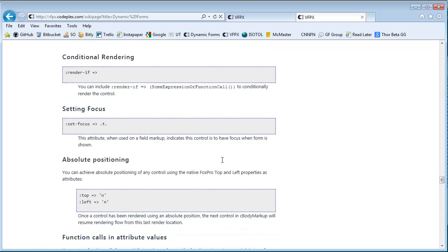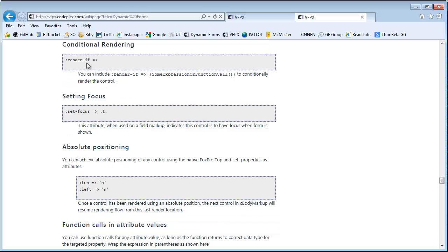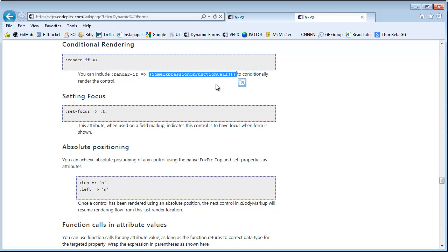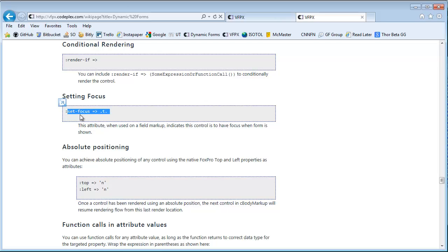And there are other things, render if. So there are some ways that you can have controls in your markup that are conditionally rendered at runtime based on a call to an expression that you can use. There's an attribute that allows you to set focus to a particular control out of the markup group by using the set focus attribute.